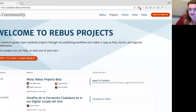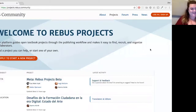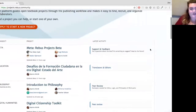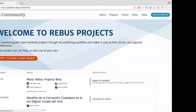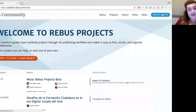Without further ado, I'm going to start sharing my screen and get going with the demo. Hopefully you can now see 'Welcome to Rebus Projects.' This site is live — you can access it now. Anyone who already has an account on the forum can immediately log in with the same details.